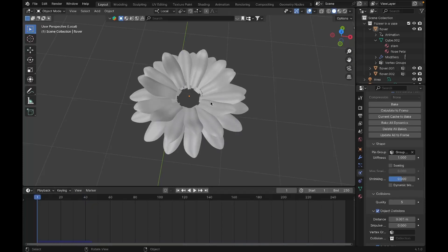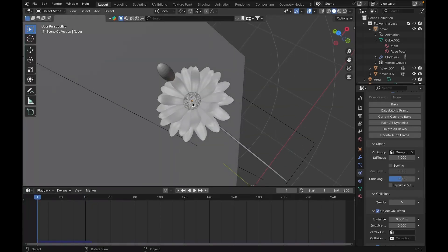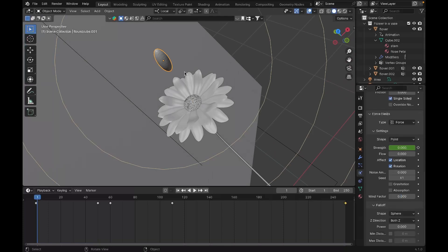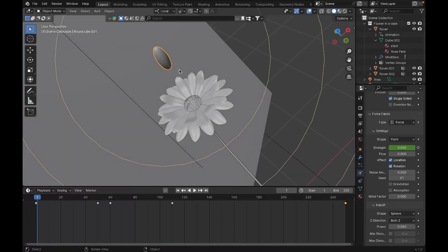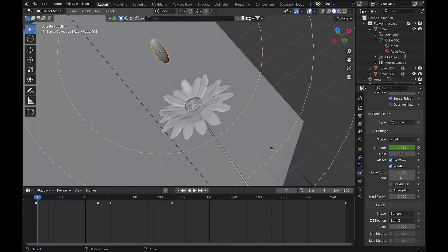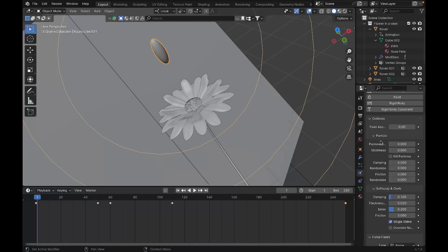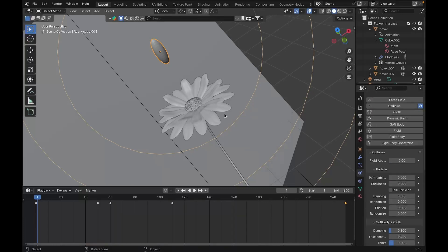Once you've done that, take a sphere and scale it on the Z axis so it becomes an oval. Add a Force Field as well as Collision. Make sure the Collision is set up, otherwise the petals — the cloth — will go through that sphere. So make sure you add Collision first, then add the Force Field.